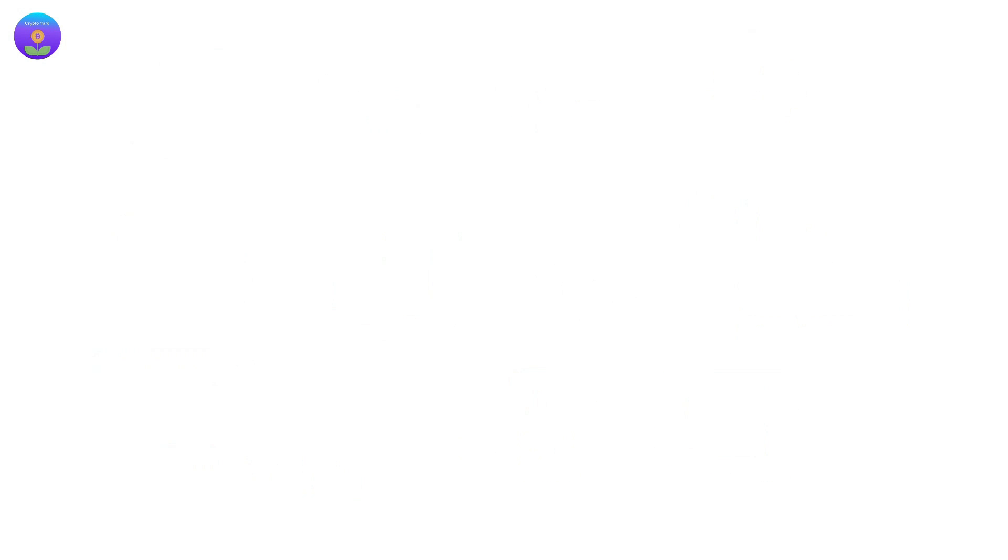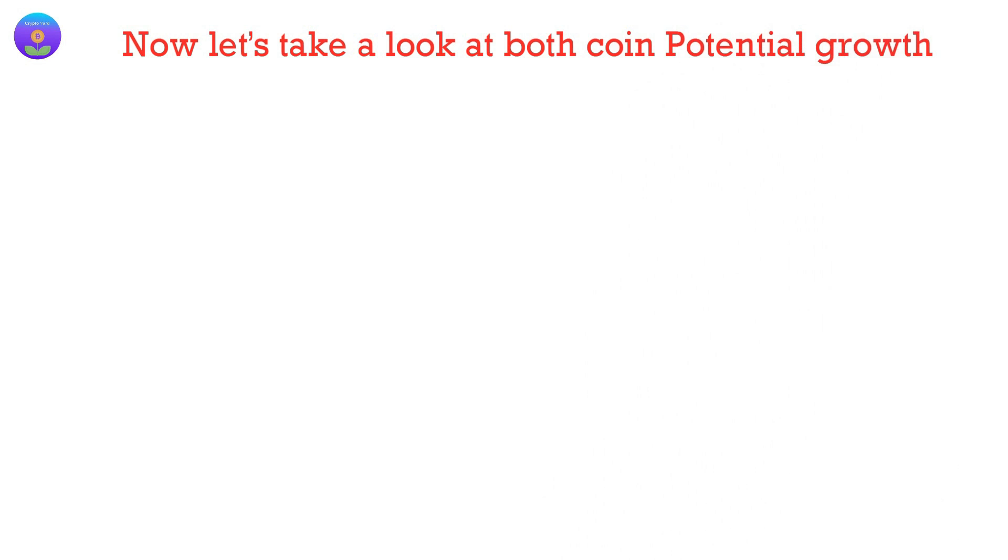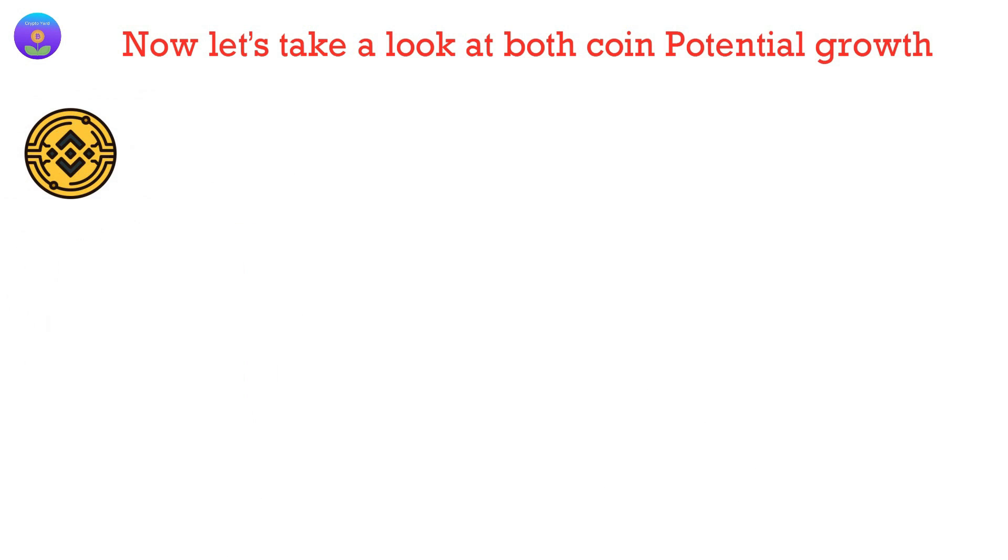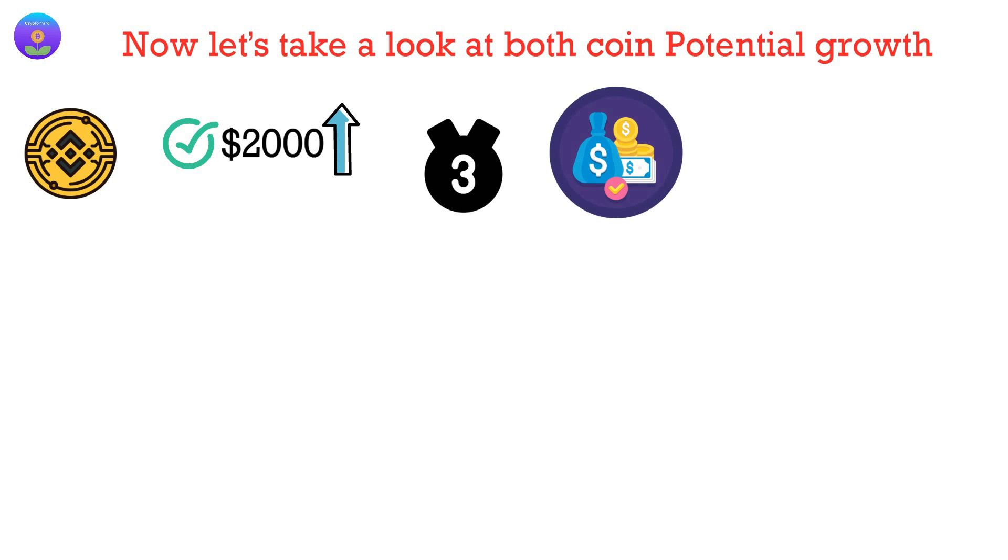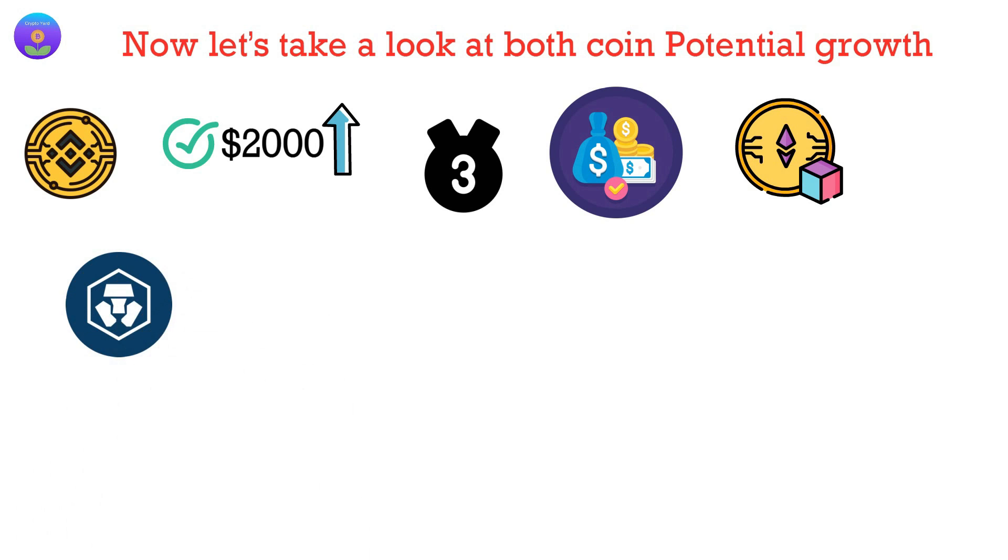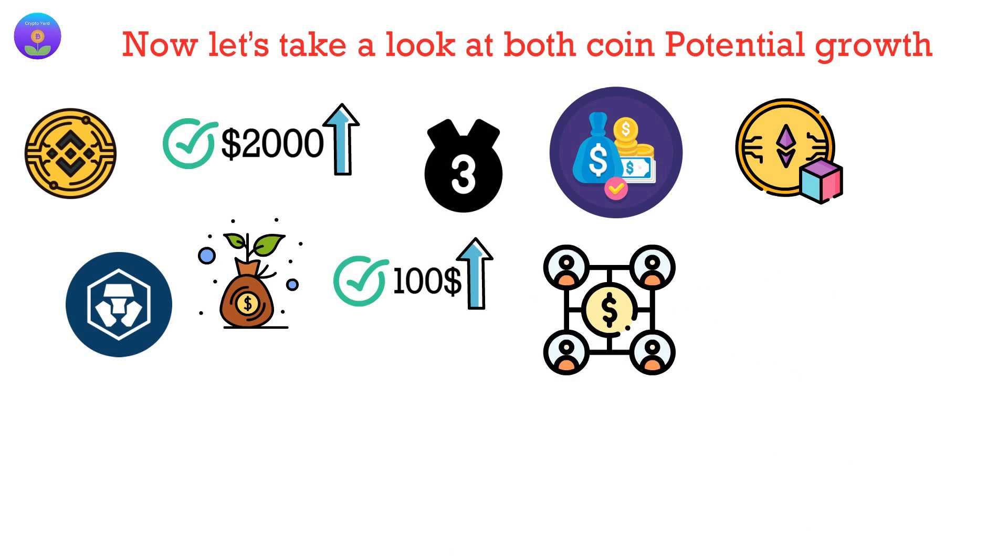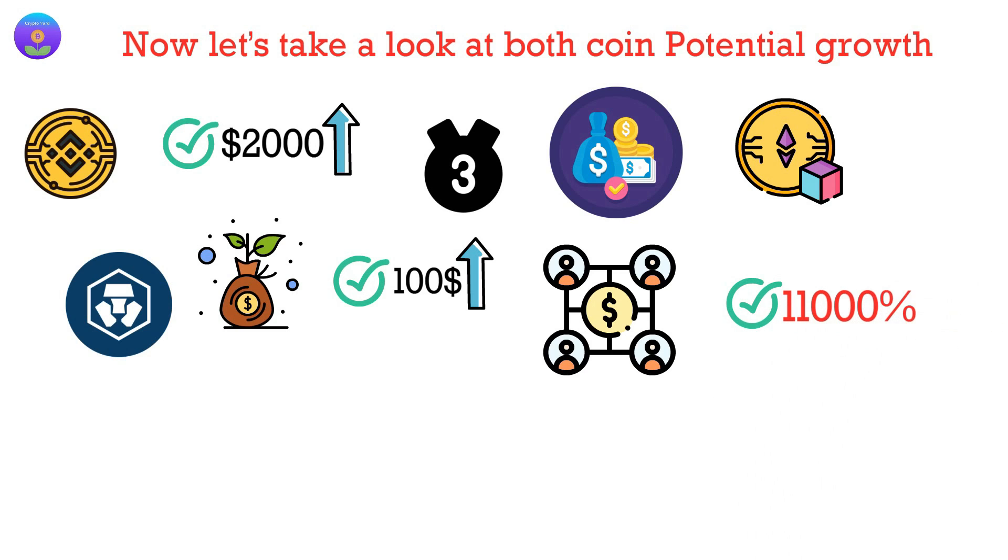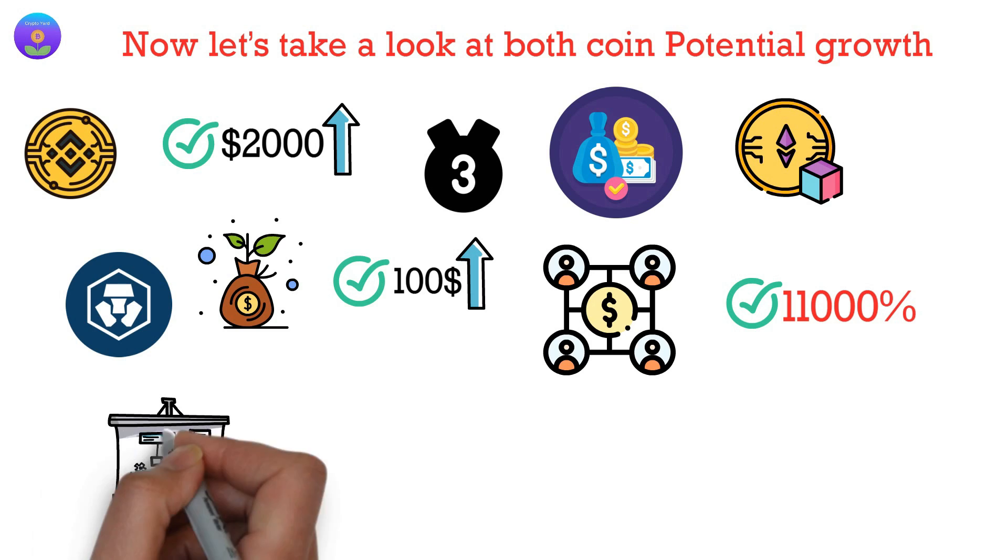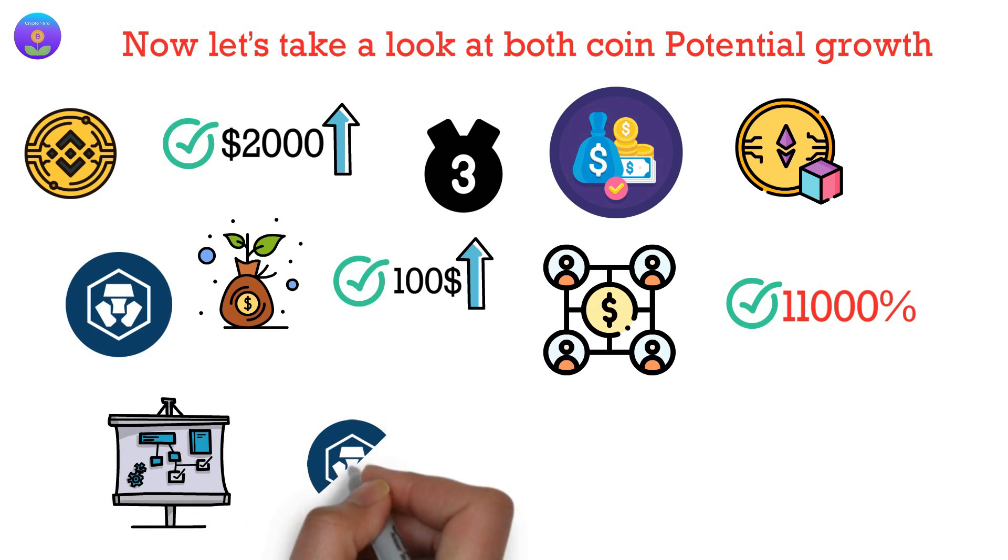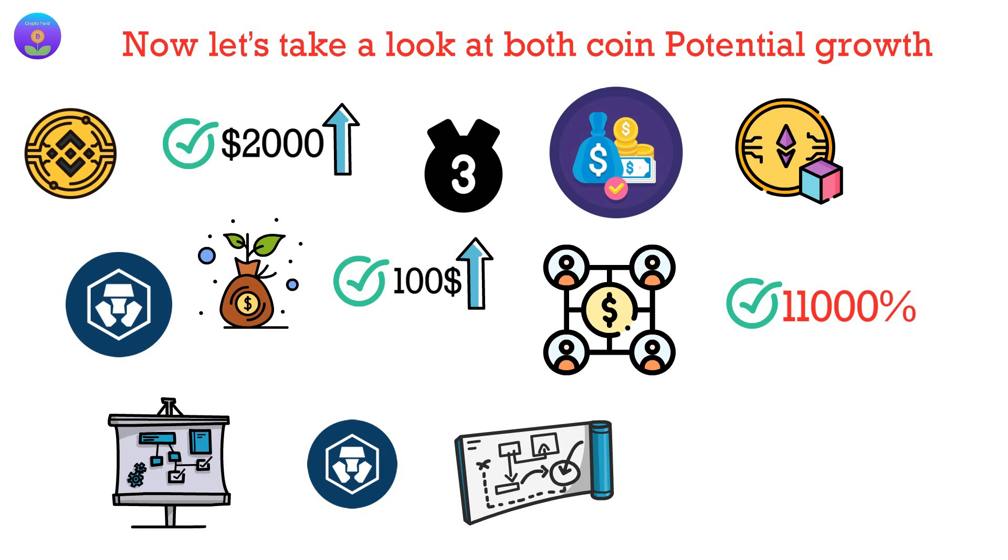Now let's take a look at both coin potential growth. It's predicted the BNB coin could reach $2,000 or more to take the place of the third place on the market cap after Ethereum. On the other hand, CRO is still at its early growth stage, and it can reach the $100 or more mark anytime soon, leaving the CRO investor with an initial return on investment of 11,000%. Indeed, both coins have great ongoing marketing plans. However, CRO has a more aggressive and smart marketing plan than the established BNB.